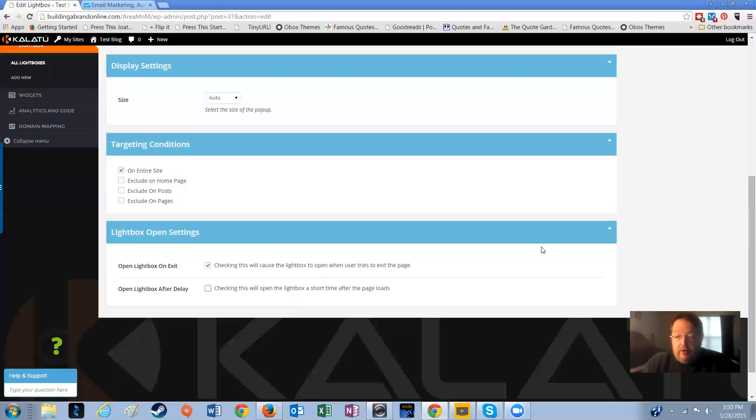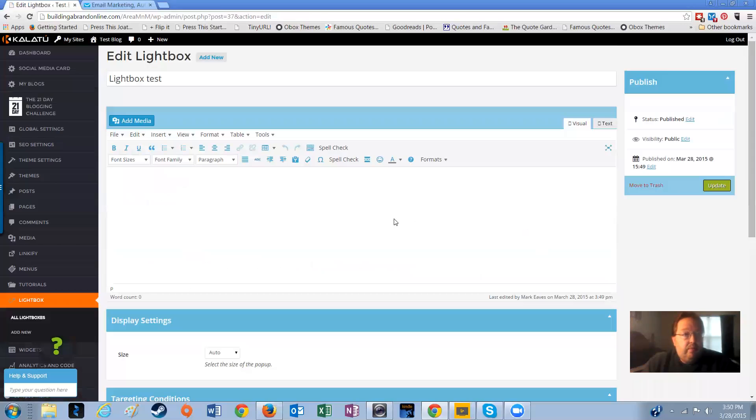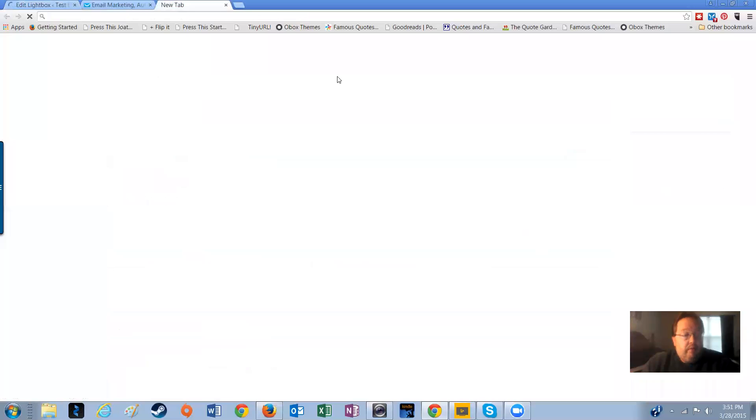So if somebody reads your post and they go to leave, it says hey, do you want to check out our awesome system too? So that's it. Let's make sure it updated. I didn't change anything, but you never know.